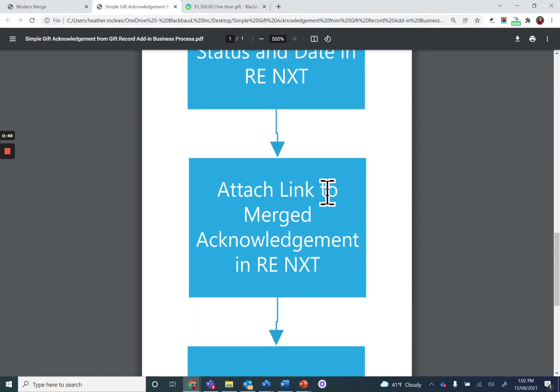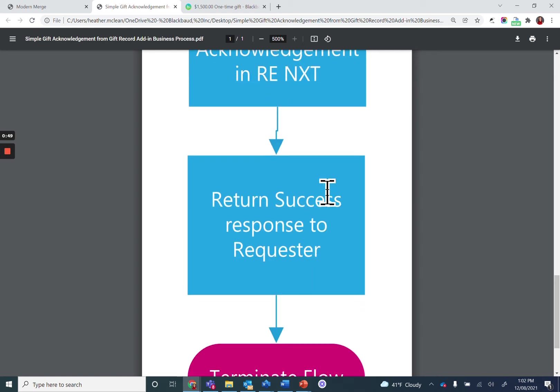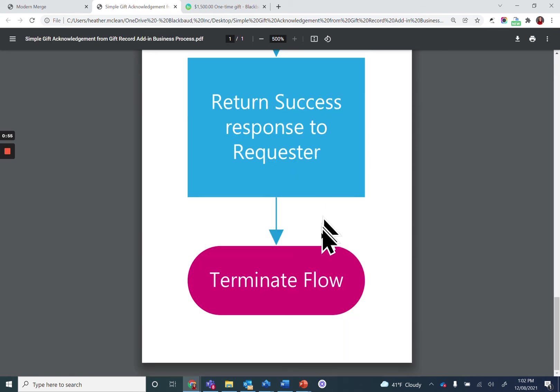It attaches a link to the merge acknowledgement to the gift record in Razor's Edge NXT before notifying the original requester of the success of the process and terminating the flow.